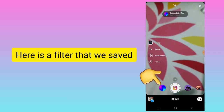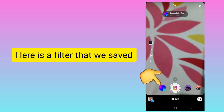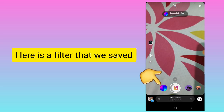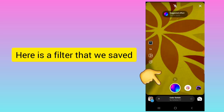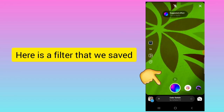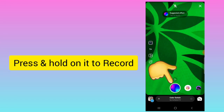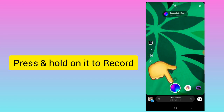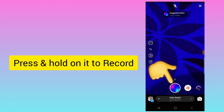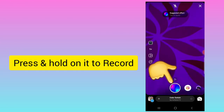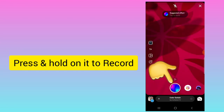Here you can see I have saved this filter. Here you can see how this filter is working — you just need to press and hold on the circle to record the video, and then you can post it.